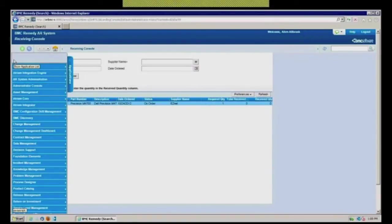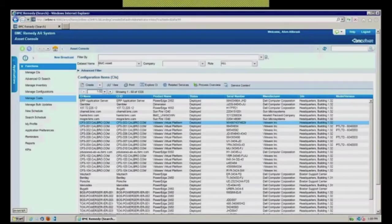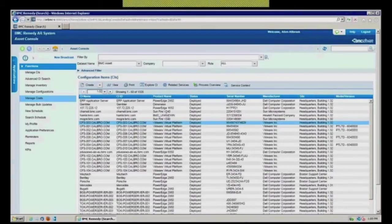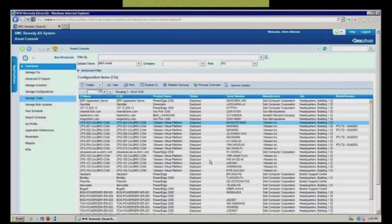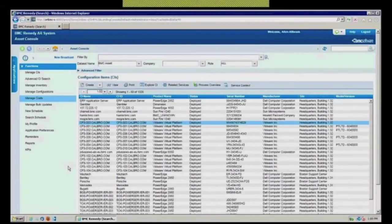So if we go into our asset management console first, which is where the bulk of your time would be spent, let's talk about what we're doing in here. As with any remedy console, incident, problem, change, whatever, pretty much the same layout. Right in the middle is the view that I'm currently looking at, which of course, I can filter to make it be the view that I'm interested in. And these are obviously my configuration items that I have here.